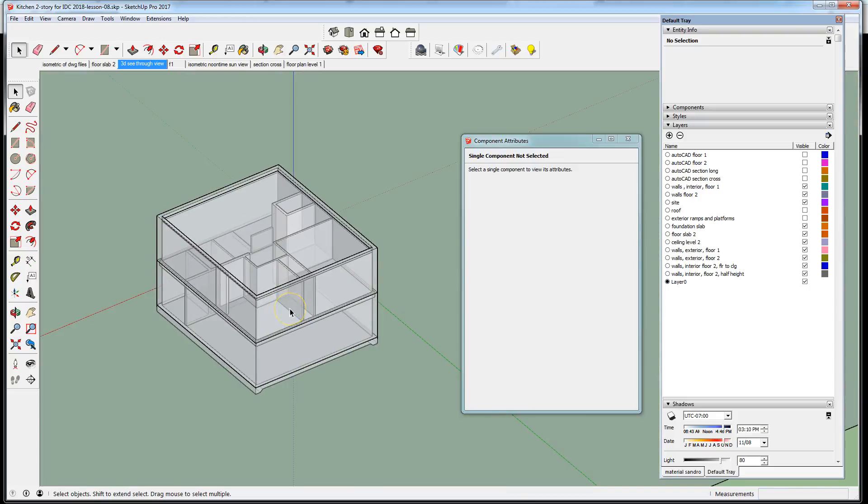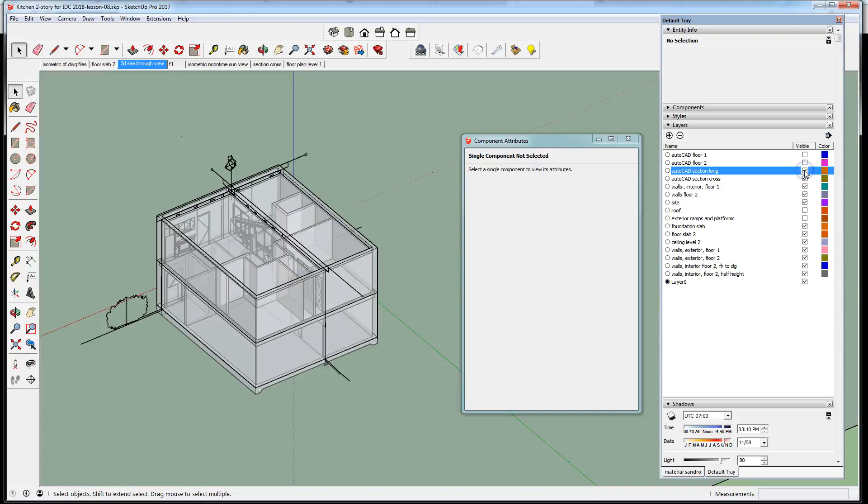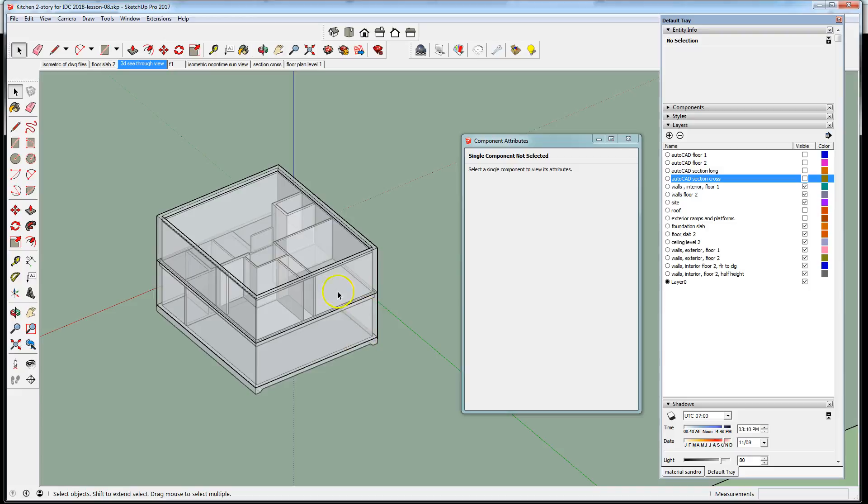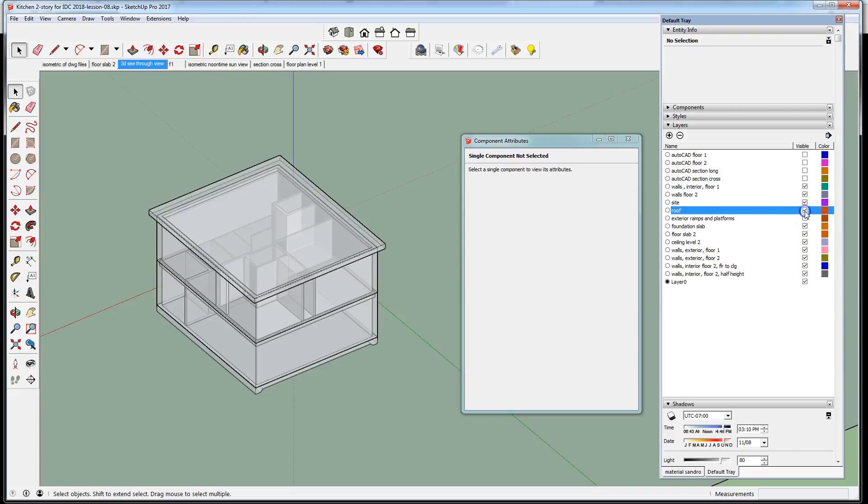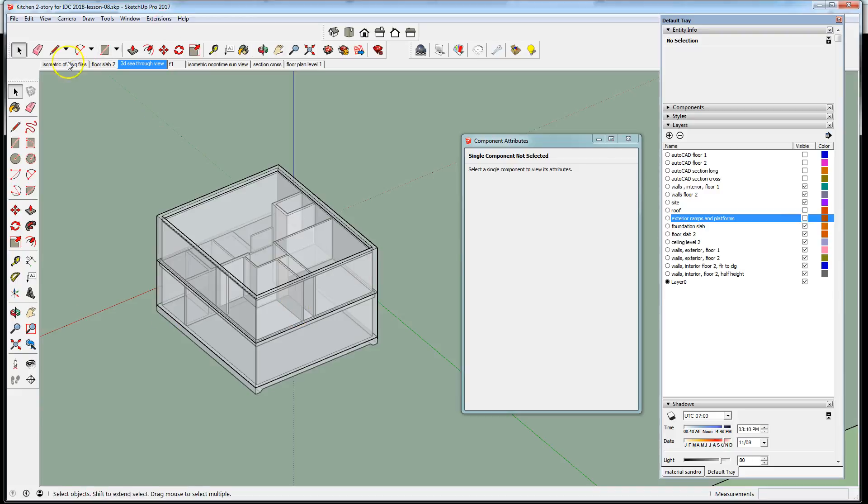One thing we could do in the same fashion that we included our cross-sections and long sections into the model, we could incorporate the exterior elevations and paste them on the surface of the model and use them as a template. I've turned off the visibility of the roof element because the roof has an overhang that's going to interfere if I want to place the drawing directly on those walls. I've also turned off visibility of the exterior ramps.